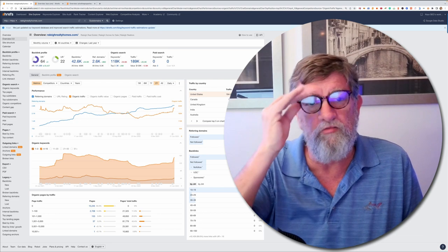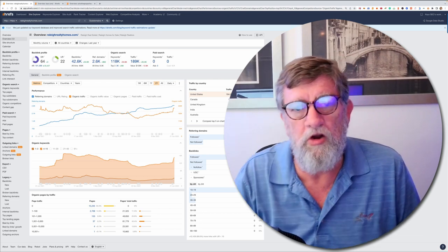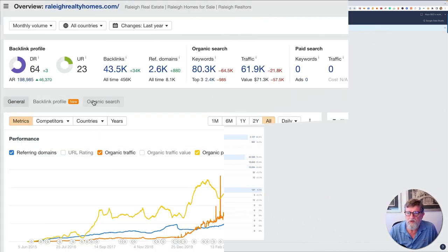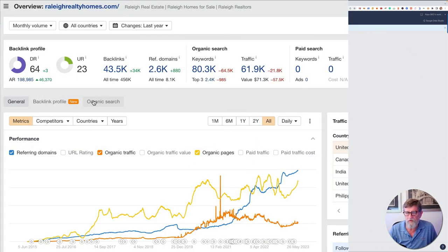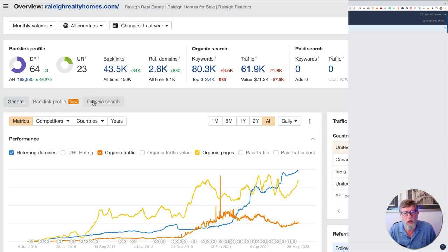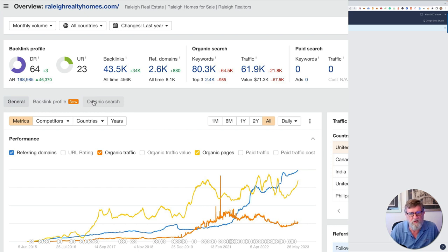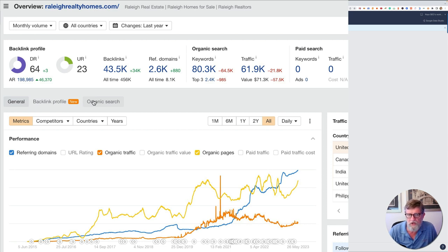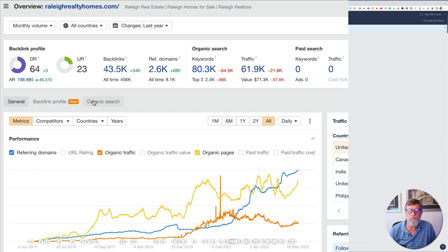So let's get real for a moment and talk about a case in point. This wasn't my client, this was a competitor. RaleighRealtyHomes.com. You can see they decided to massively ramp up their content creation back at the end of 2019 into 2020. For about a year, they created pages every day of the year. 300 plus pages.